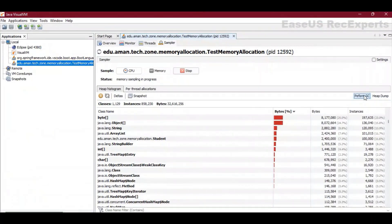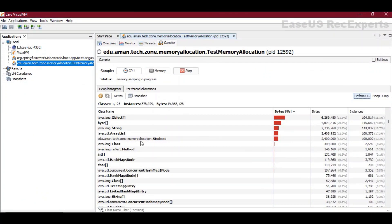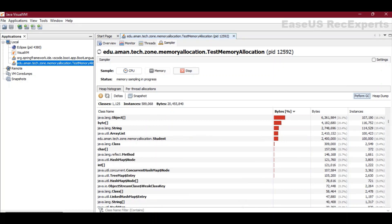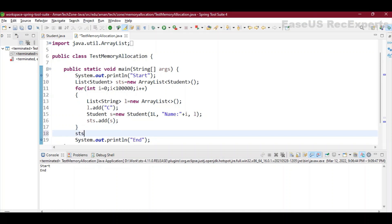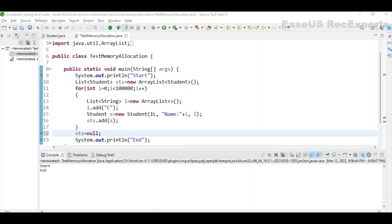Now I'm on the last line. If I try to perform GC, let's see what happens. I performed GC but nothing happened, because these objects are still being referenced. The 'sts' list reference is still pointing to the memory location where that list is stored in heap. As soon as we go out of this method it becomes eligible for garbage collection, or if we want to do it explicitly, we need to set 'sts' to null.